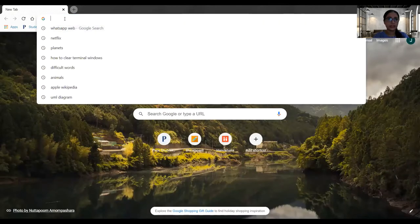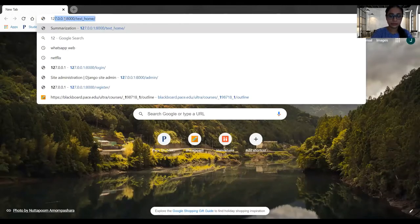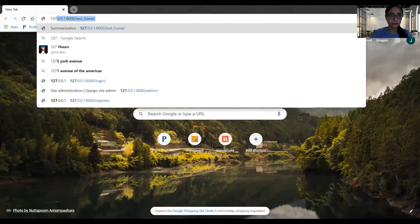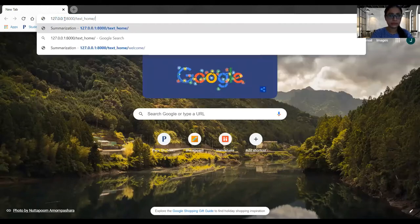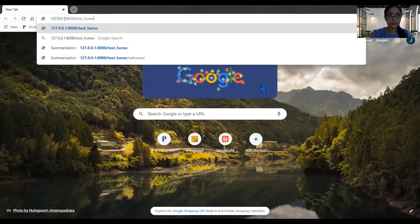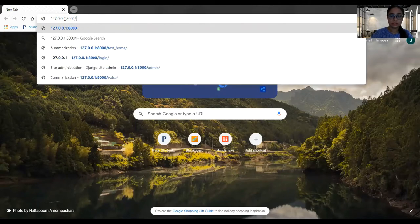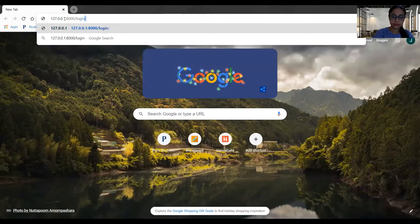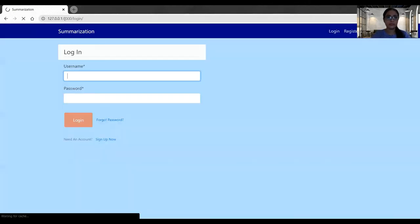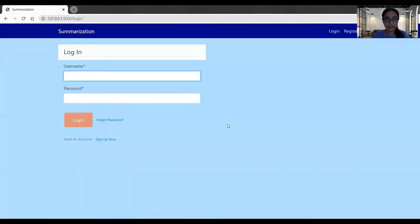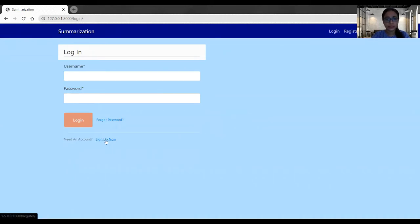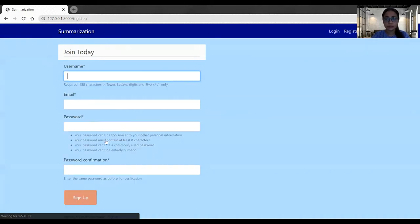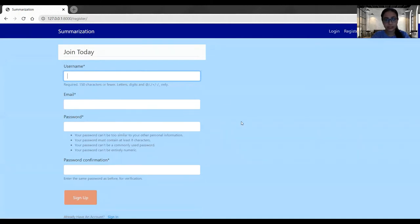And here I will get the application link. So the application is running. As a new user, I will sign up first. We'll go to sign up now. And this is our signup page.